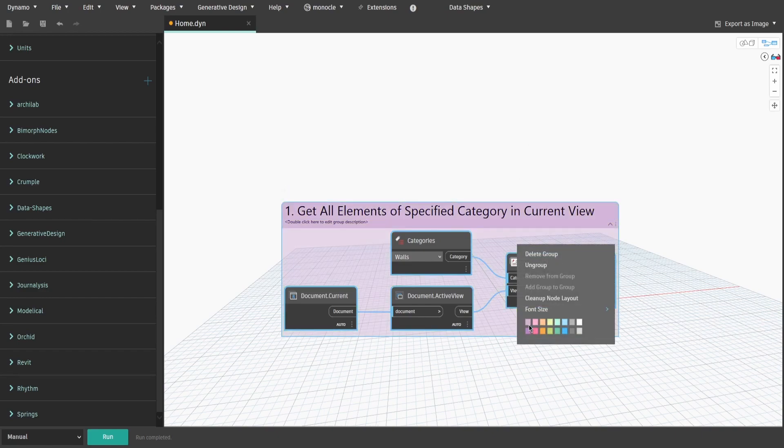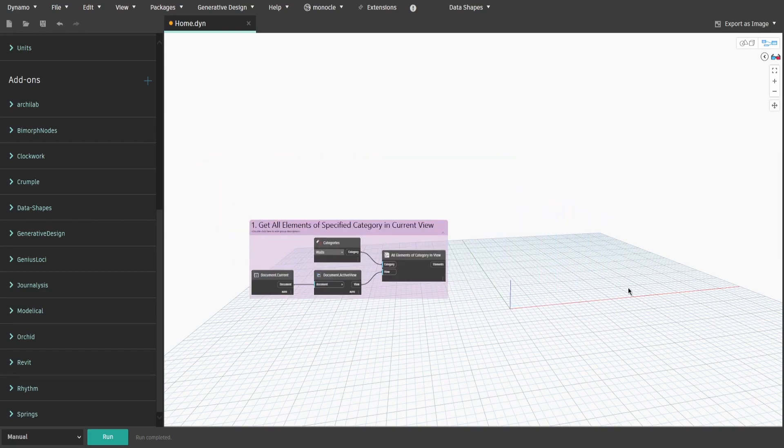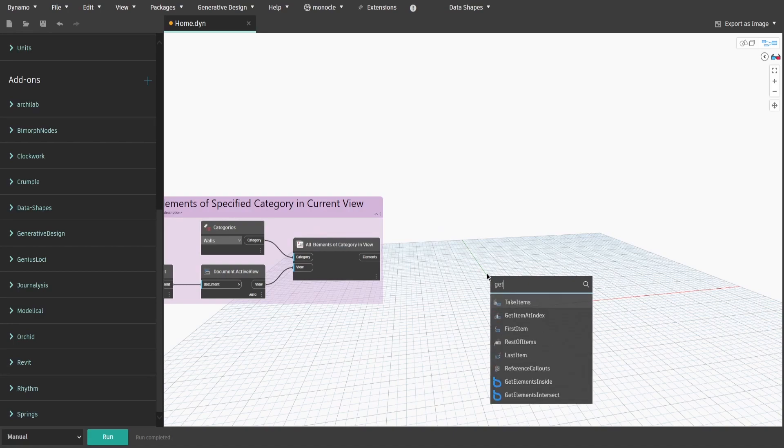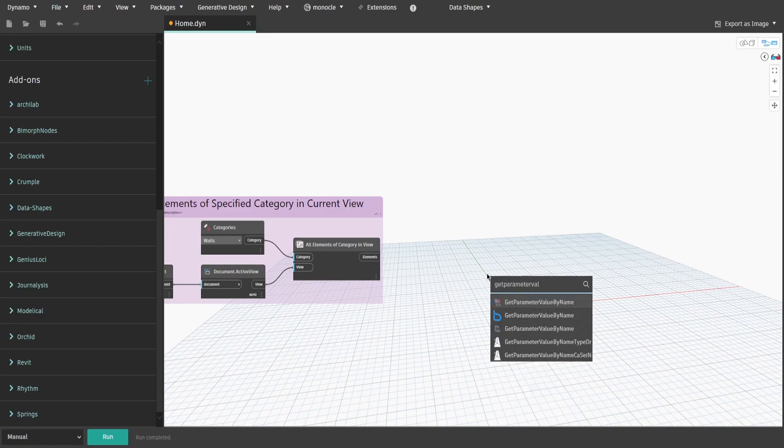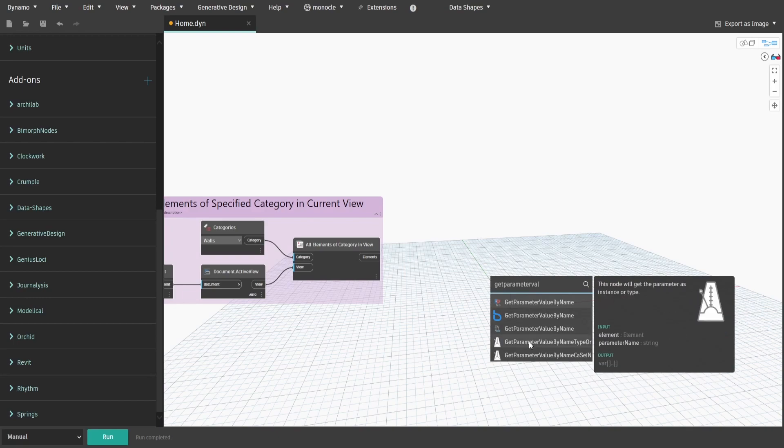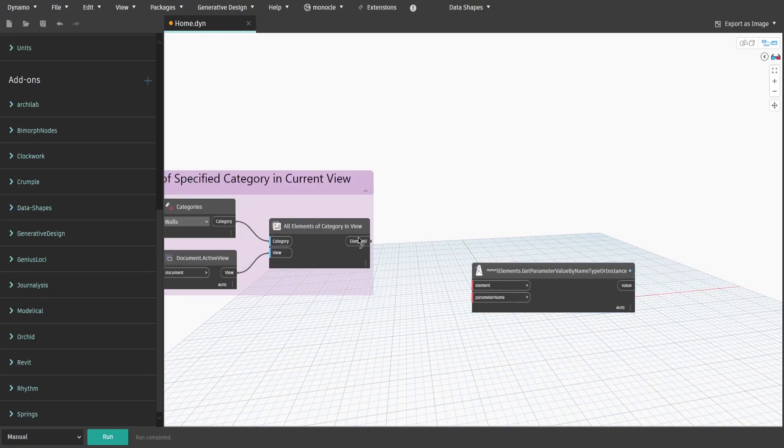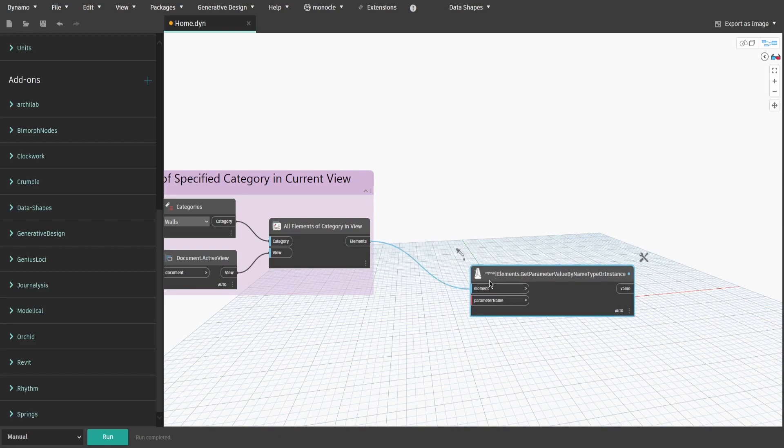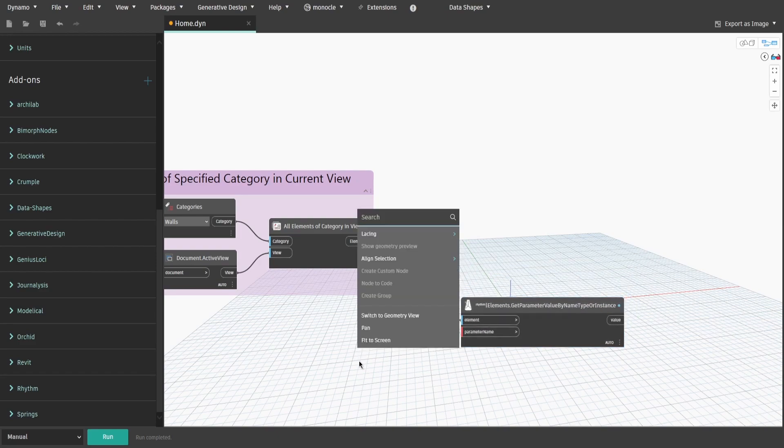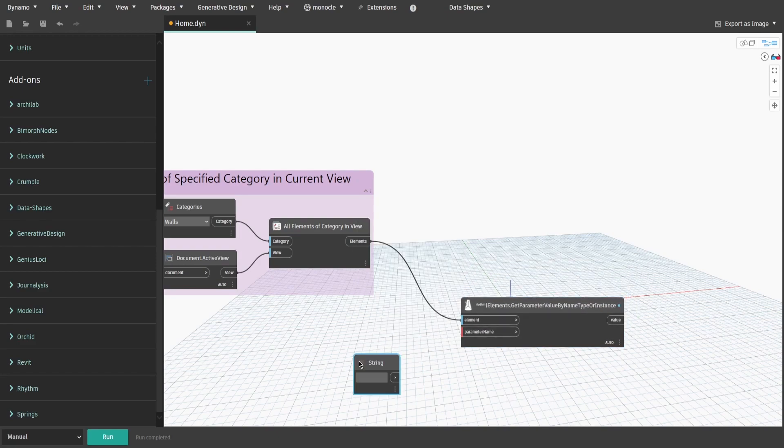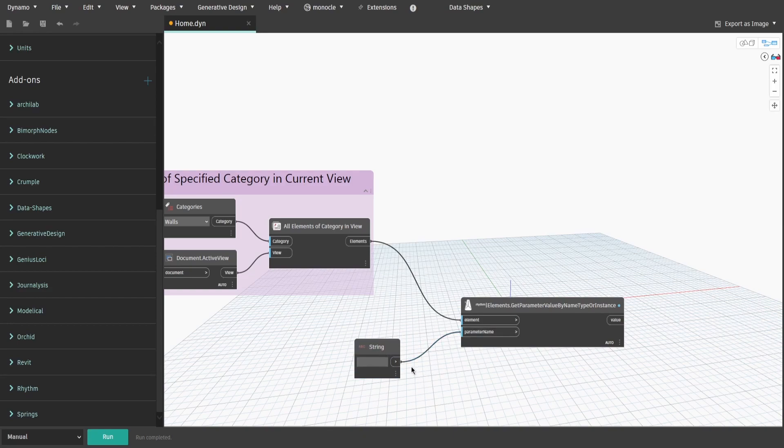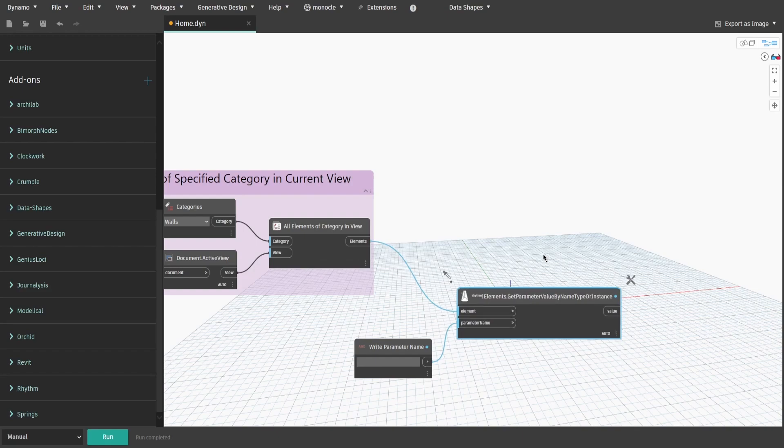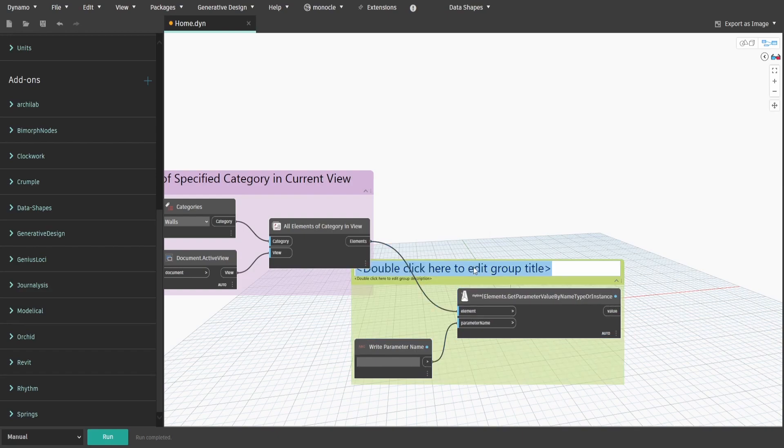Now search for element.getParameterValueByNameTypeByInstance node from Rhythm package. It allows us to search for both type and instance parameters of elements compared to the standard node. Connect elements to elements input and get a string and connect it to parameterName input. Let's rename this string to WriteParameterName. Create a group and name it 2.SpecifiedParameterName.